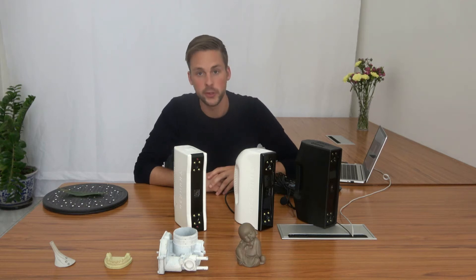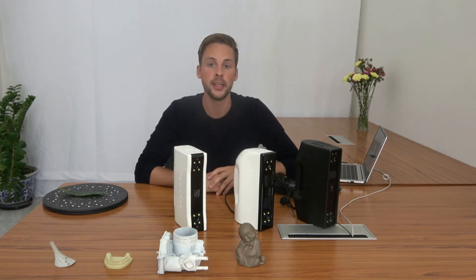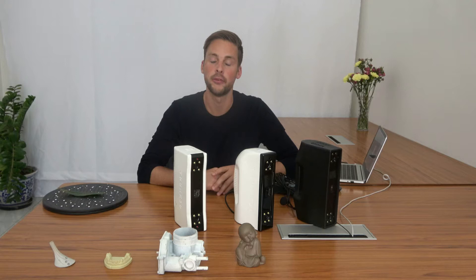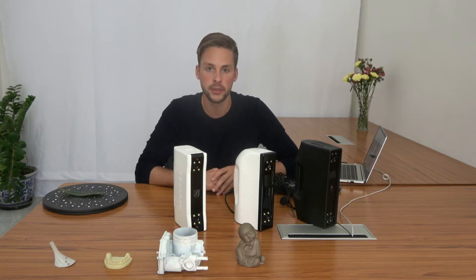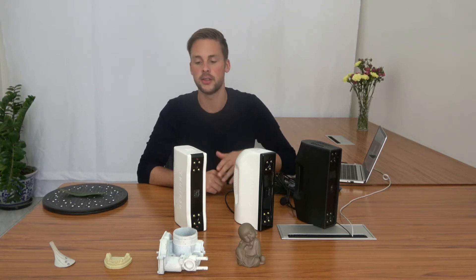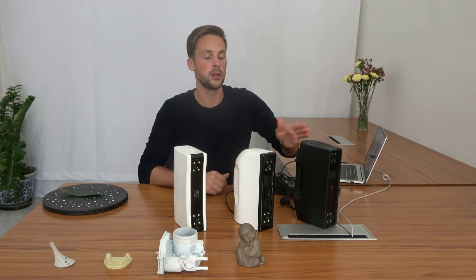In this video I want to present to you the 3D handheld scanner series of Thunk 3D Fischer. It consists of three models.